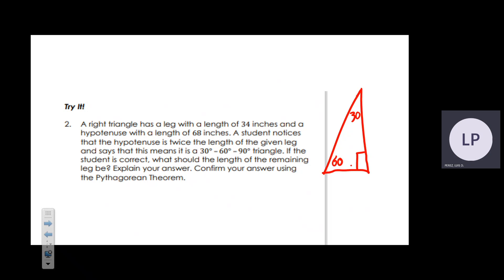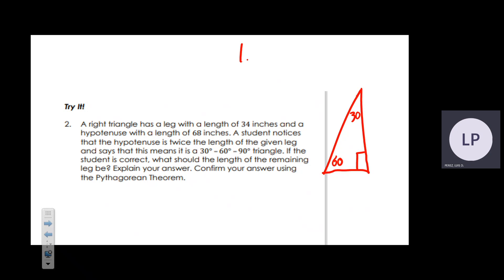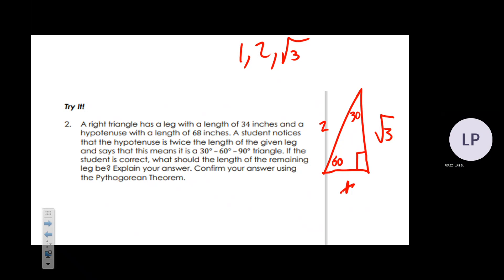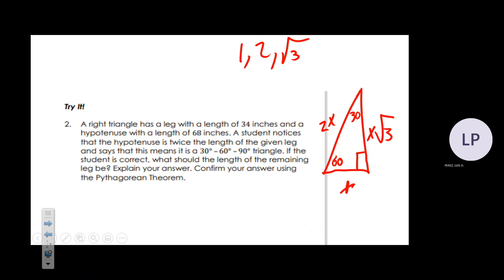Now for the 30-60-90 triangle. The rule is as easy as counting 1, 2, √3. Opposite the 30° is 1x, opposite the 90° is 2x, and opposite the 60° is x√3. That is the ruling for a 30-60-90 triangle.